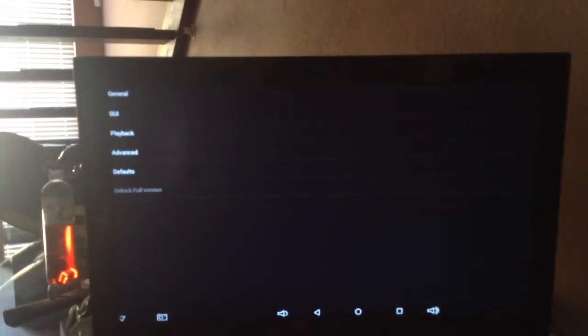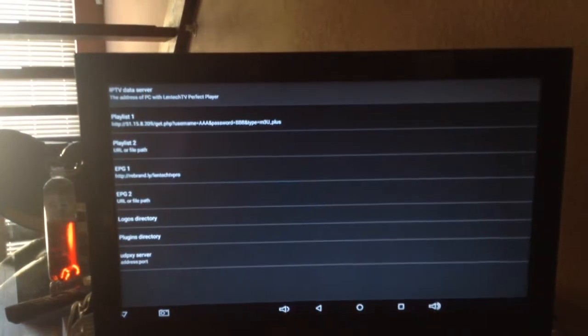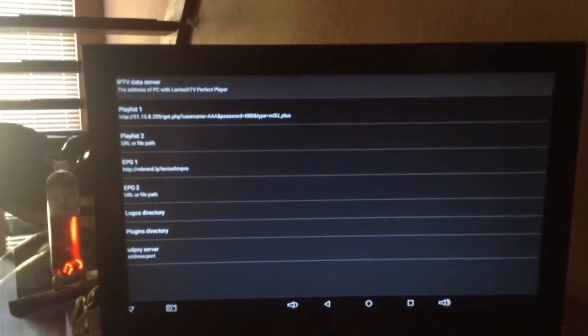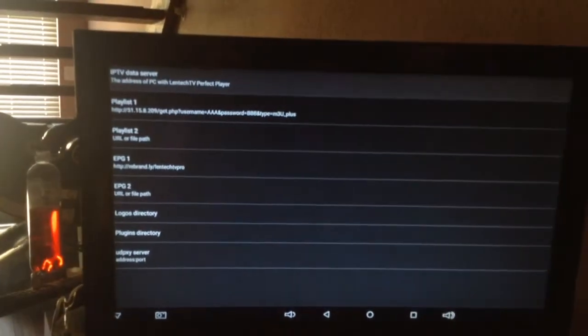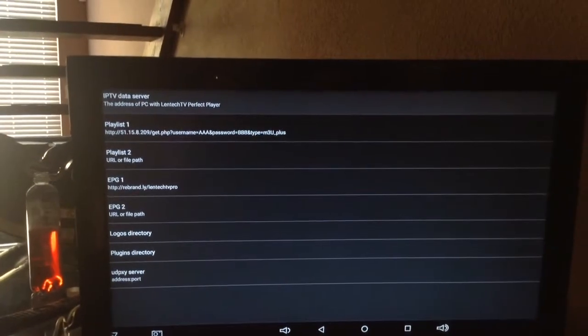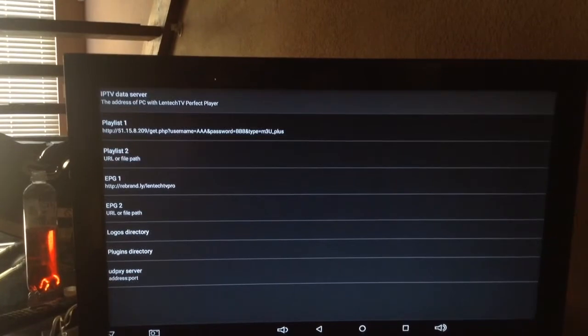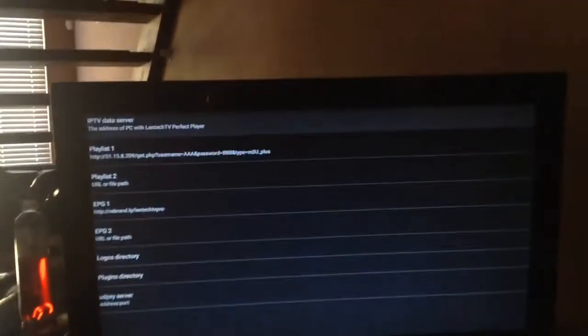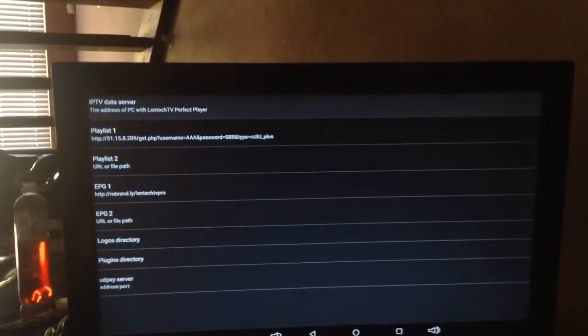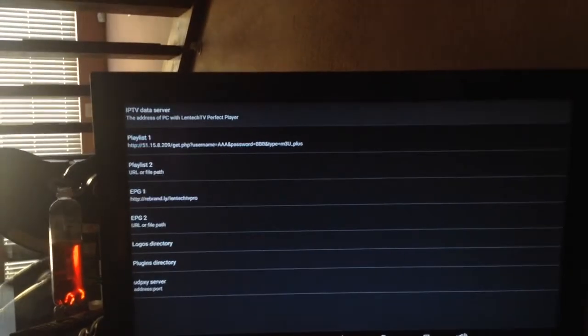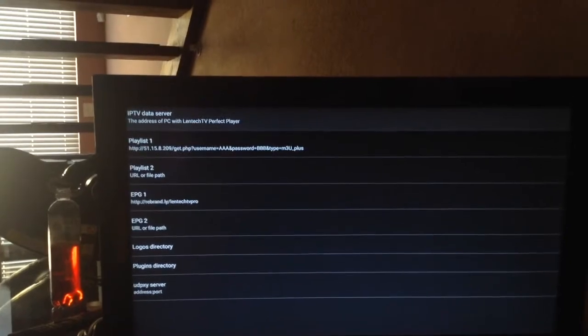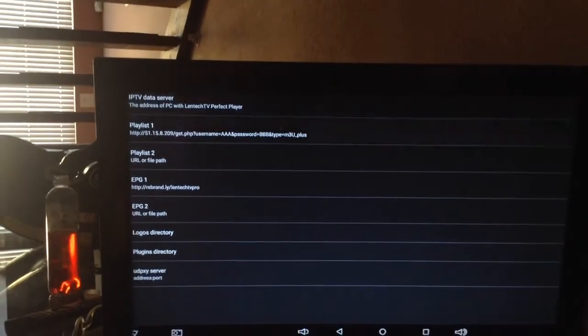You have General, GUI, Playback, Advanced, and Defaults. So the very first thing we're going to select is General. And in General, you'll see it has a bunch of different listings. Now, the most important listing we need to look at is Playlist No. 1 and EPG No. 1.